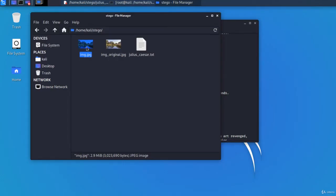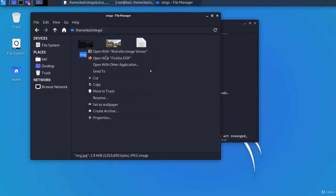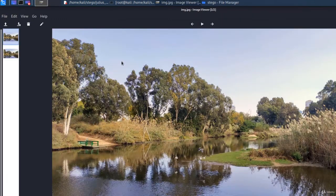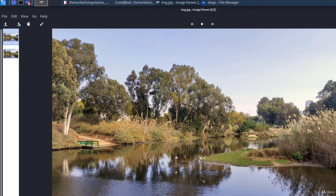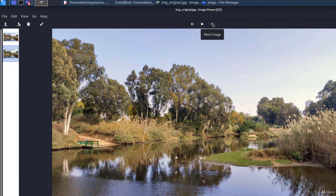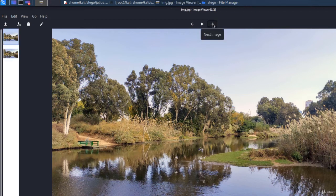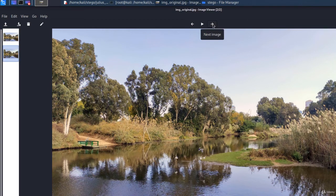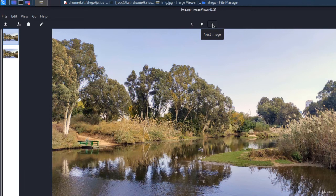Now let's open both images. This is the modified image, the one that contains the secret. And this one is the original file. I'm switching between them. They look the same to the naked eye.